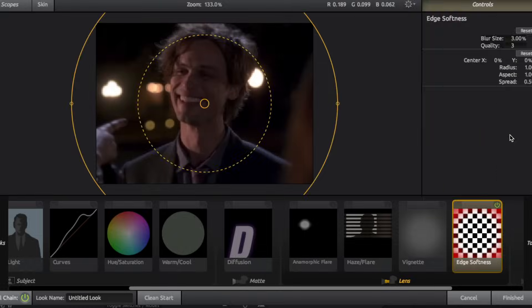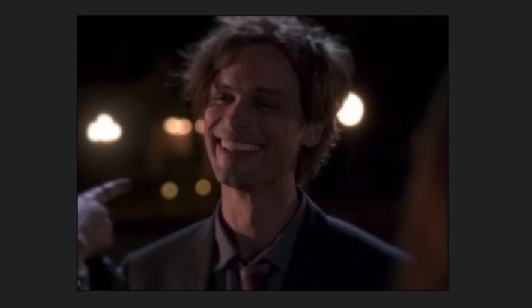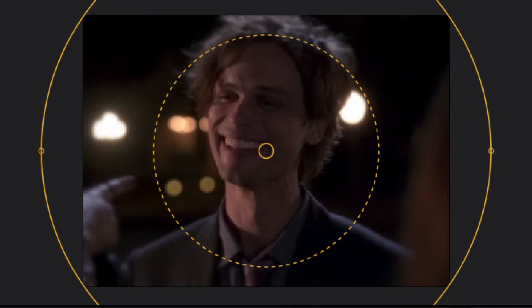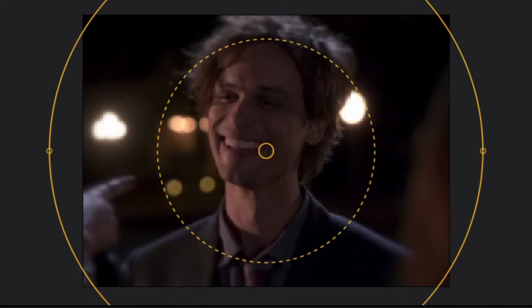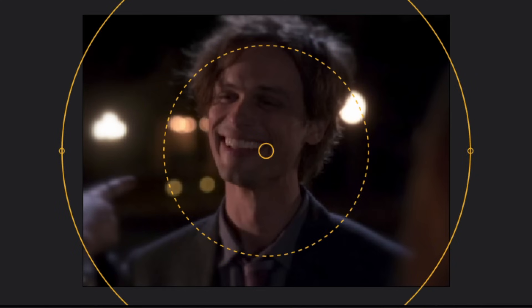Next we have edge softness. So hence the name, it kind of makes the edges of your clip softer and more blurred. You can increase the blur size, which just makes it blurrier. And just like vignette, you can increase or decrease the radius to kind of control the range of where the blur is.